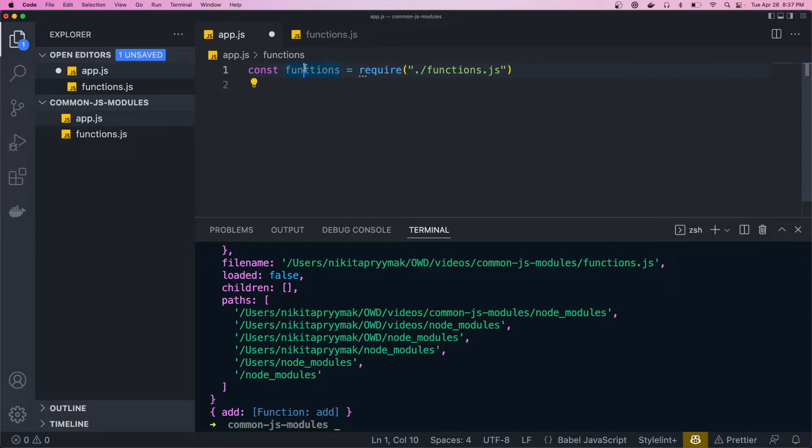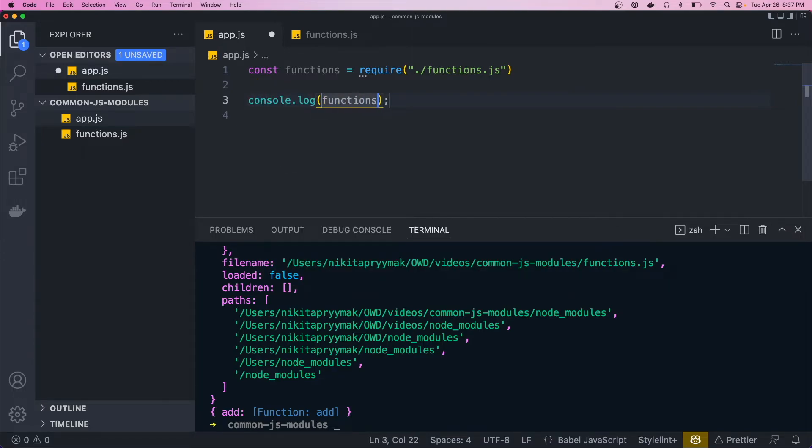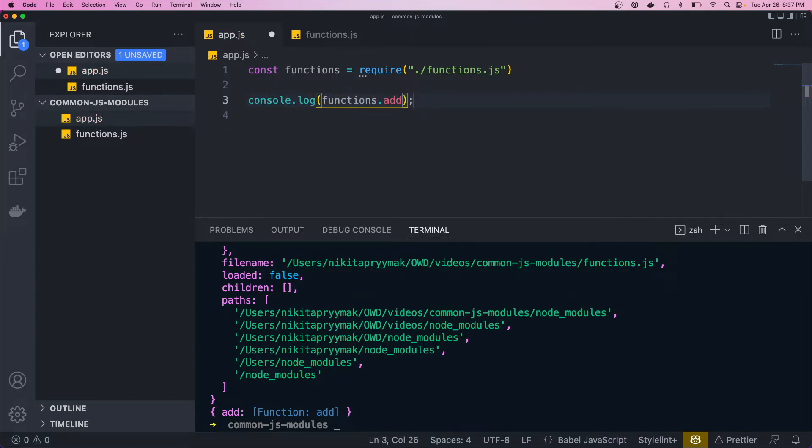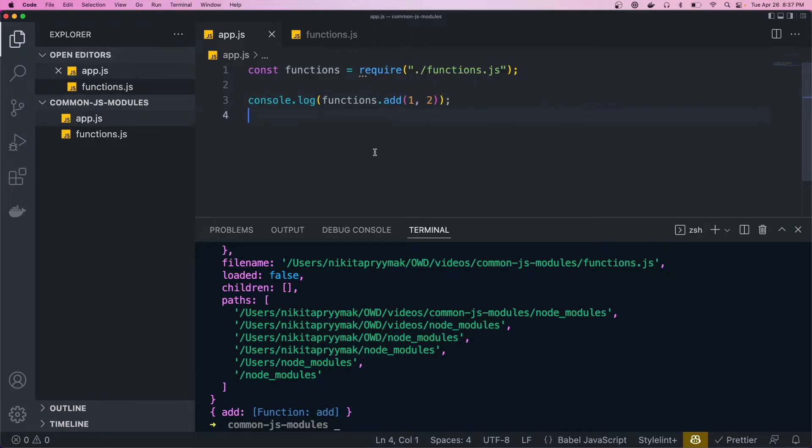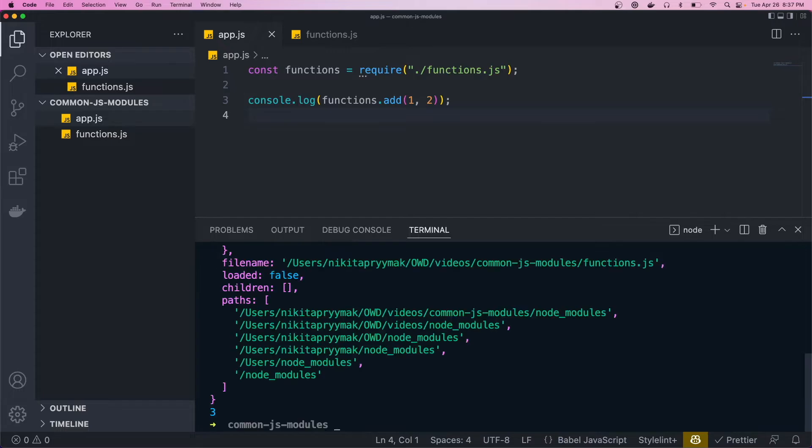So then if we wanted to use that method, we would call functions.add and then pass in our numbers. So then if we rerun our app, we could see three there.